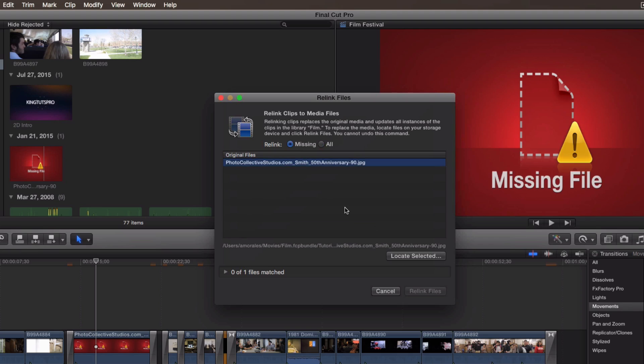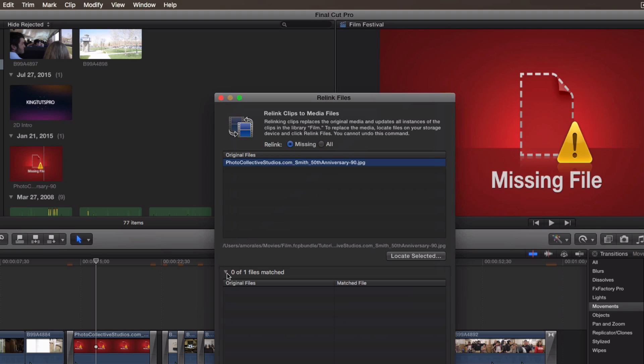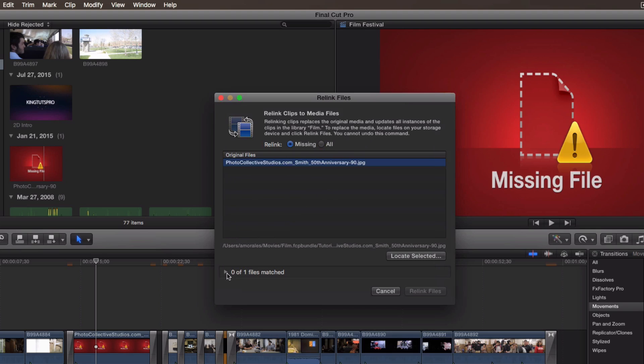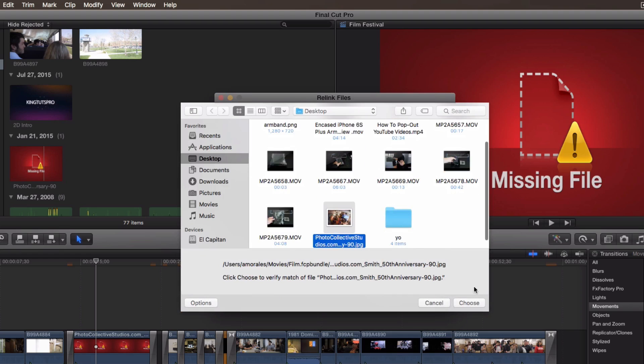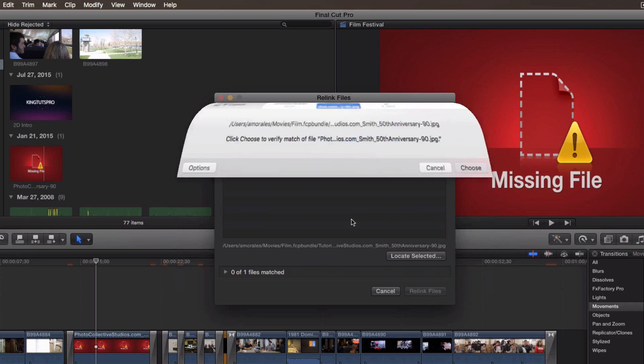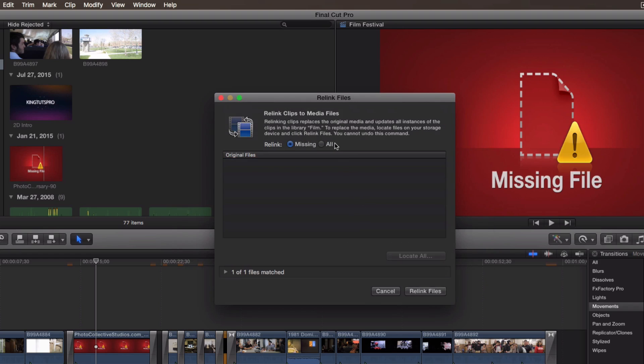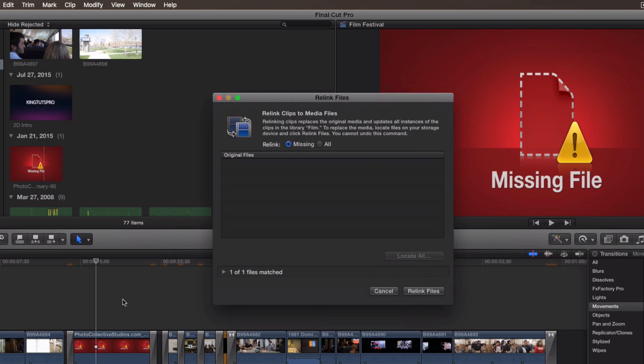Once you have done that, if you go down it says zero of one files match. That's because we haven't selected anything yet. So we're going to go on Locate Selected, click on this button there, and then I know where the picture is. It's on my desktop, here it is. I'm going to click on Choose and then it's going to go ahead and replace it.